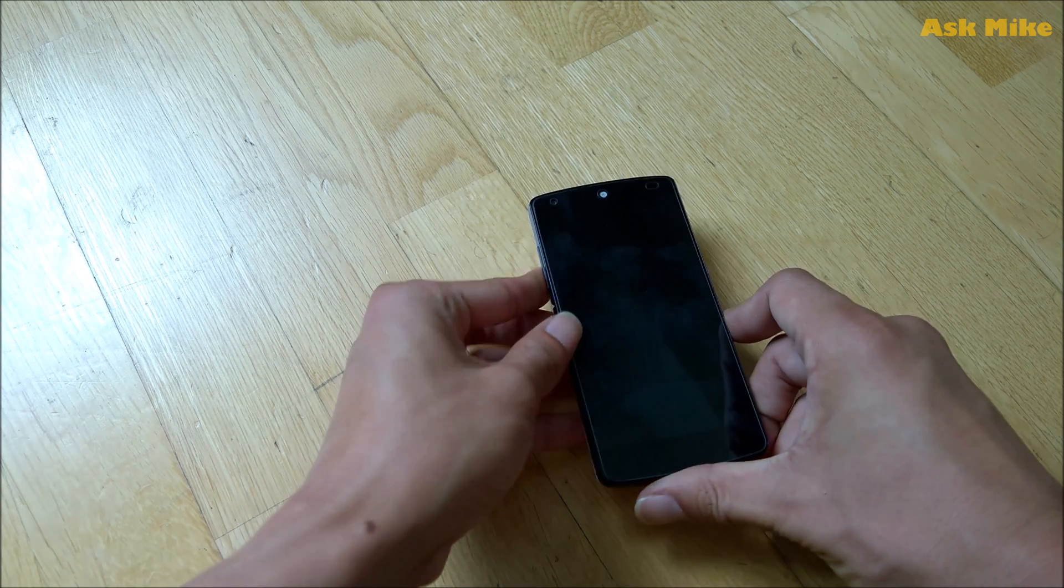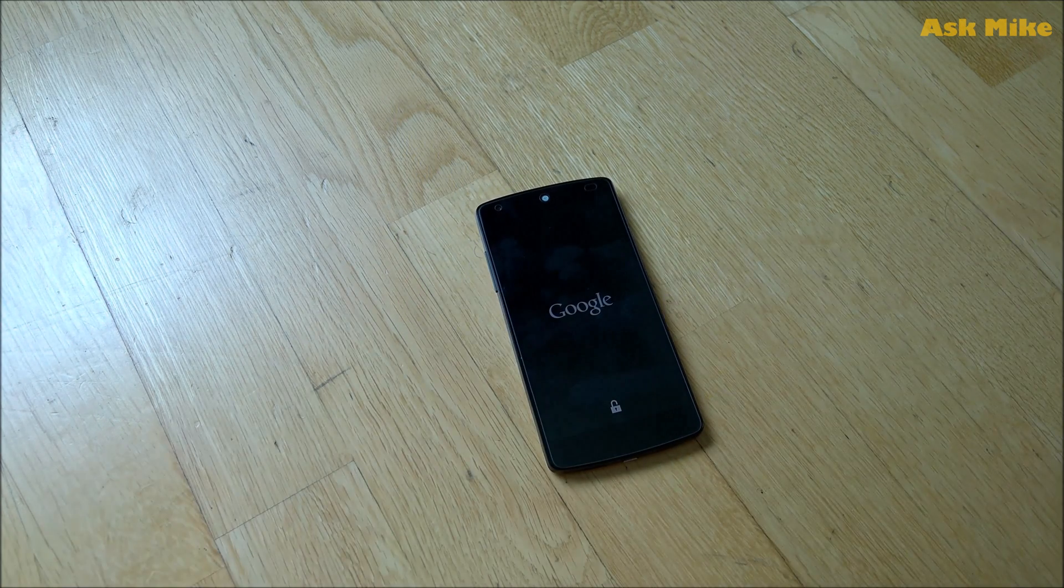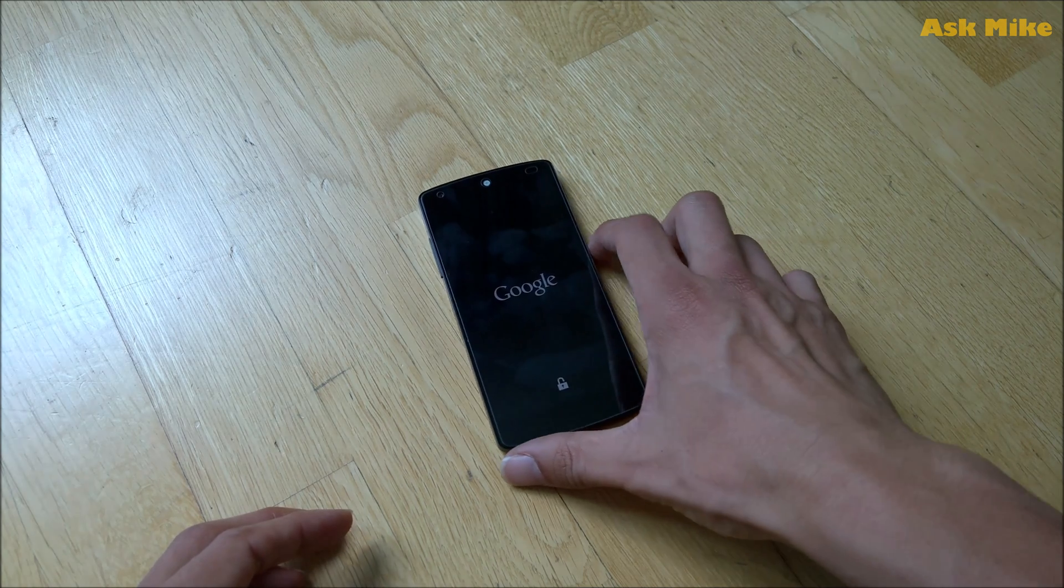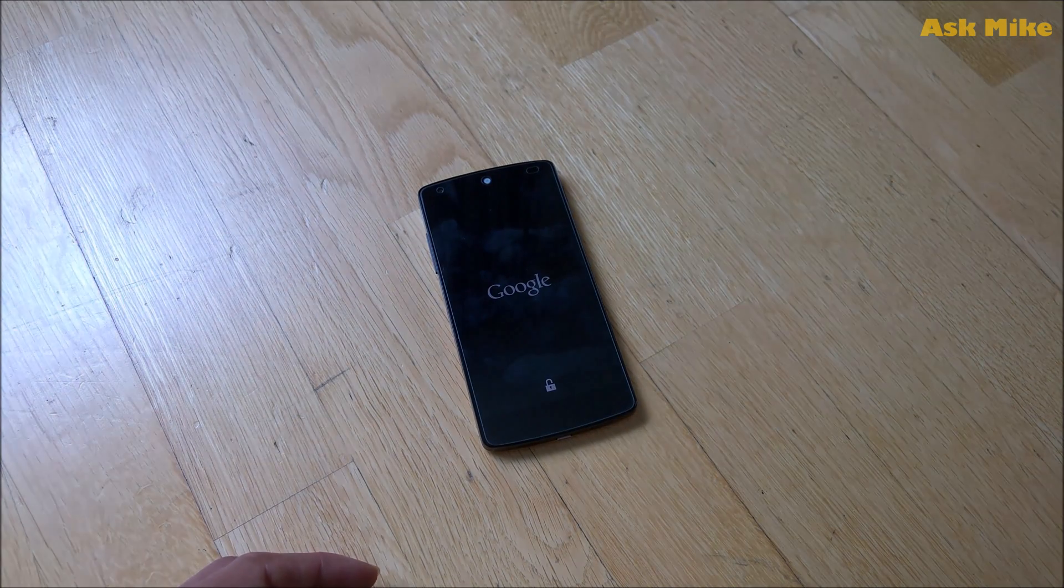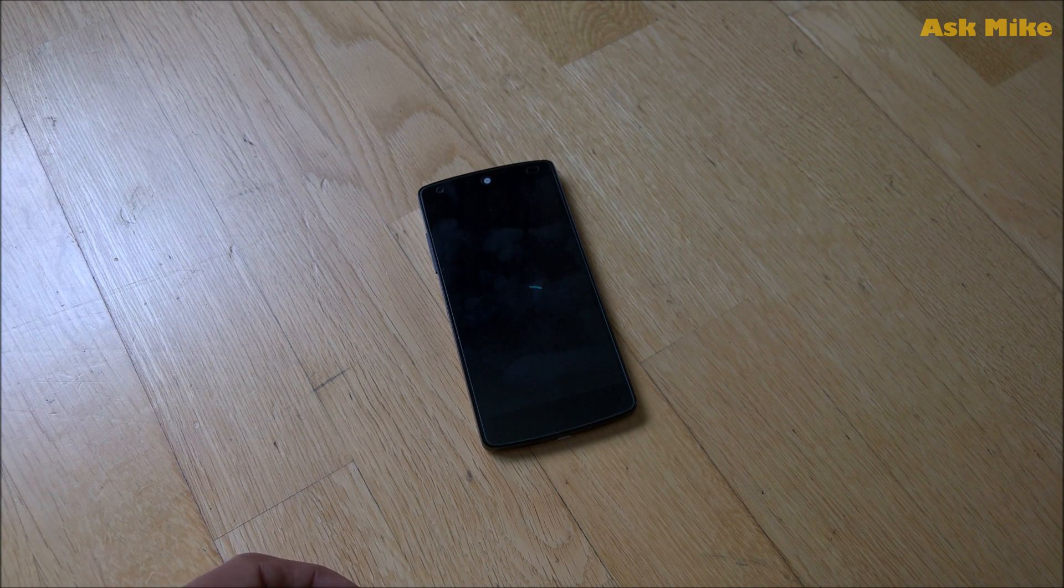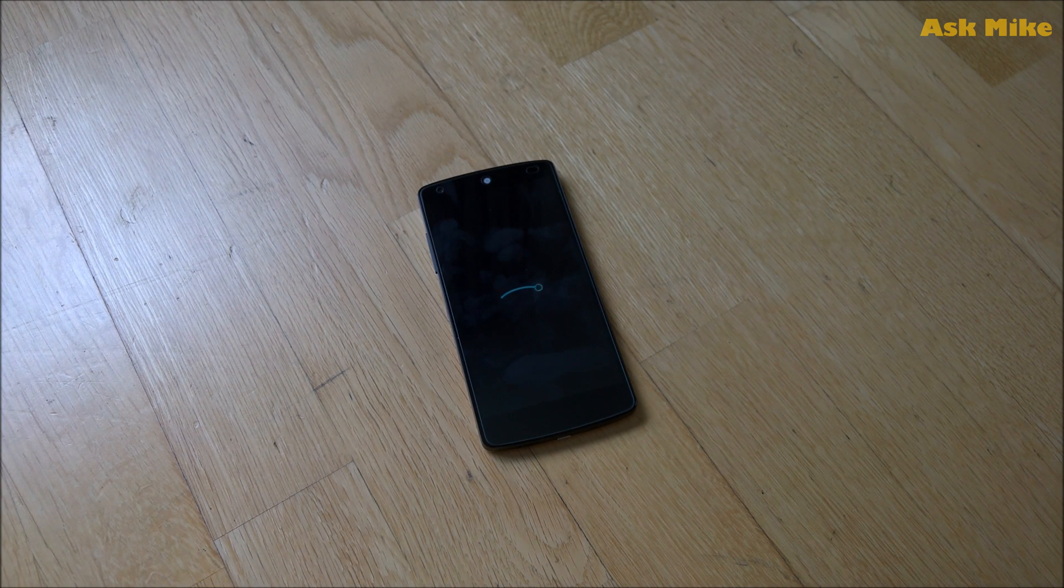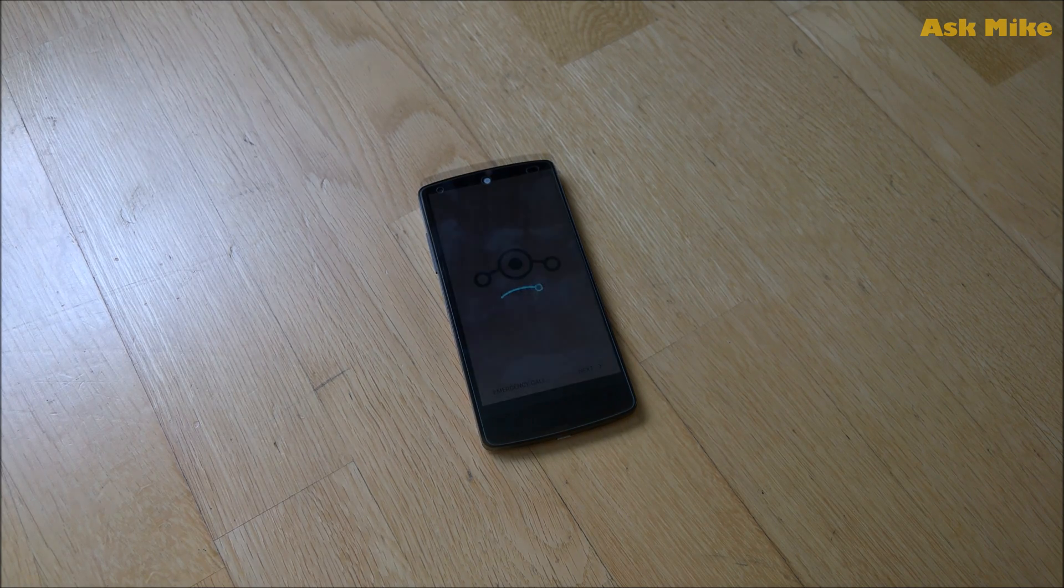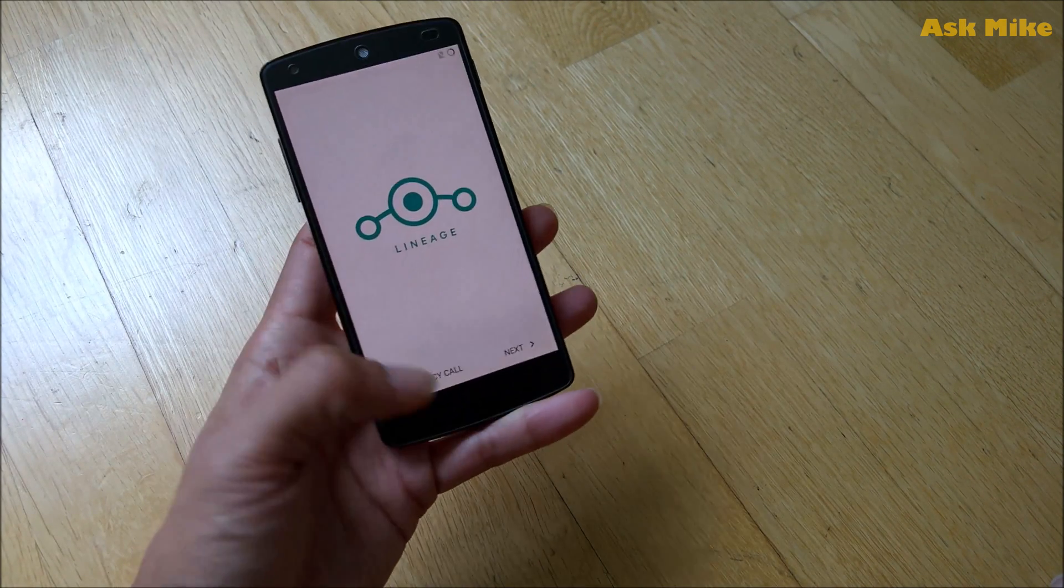This will be LineageOS booted for the first time, so you just need to wait. The first boot normally will take a while, so just wait until the boot process finishes. As you can see, the device is finally booted up to LineageOS.